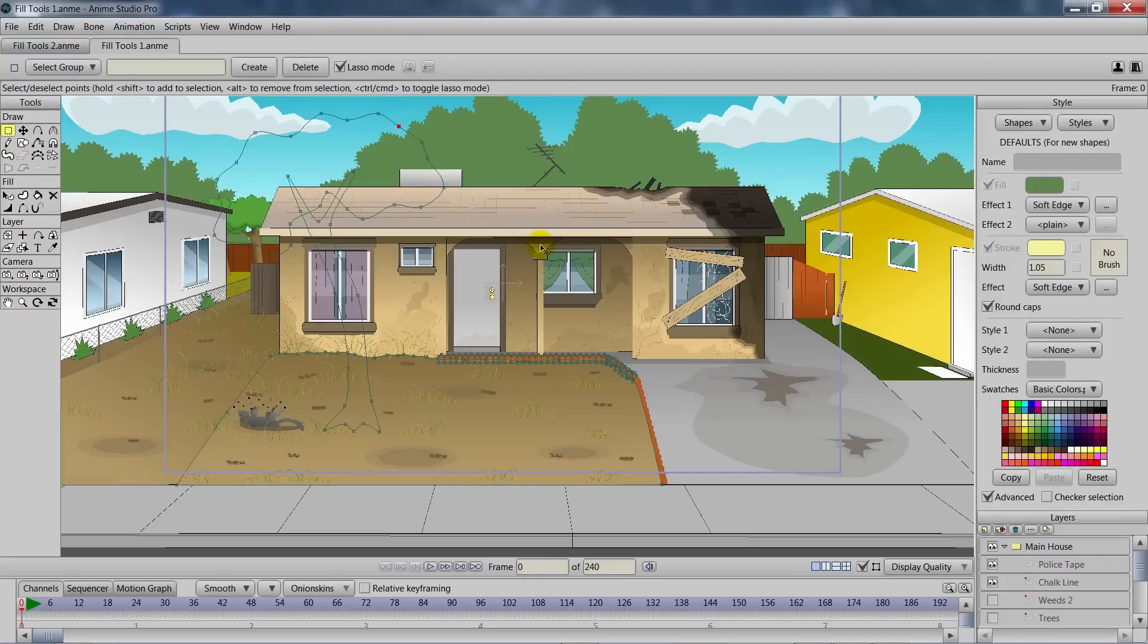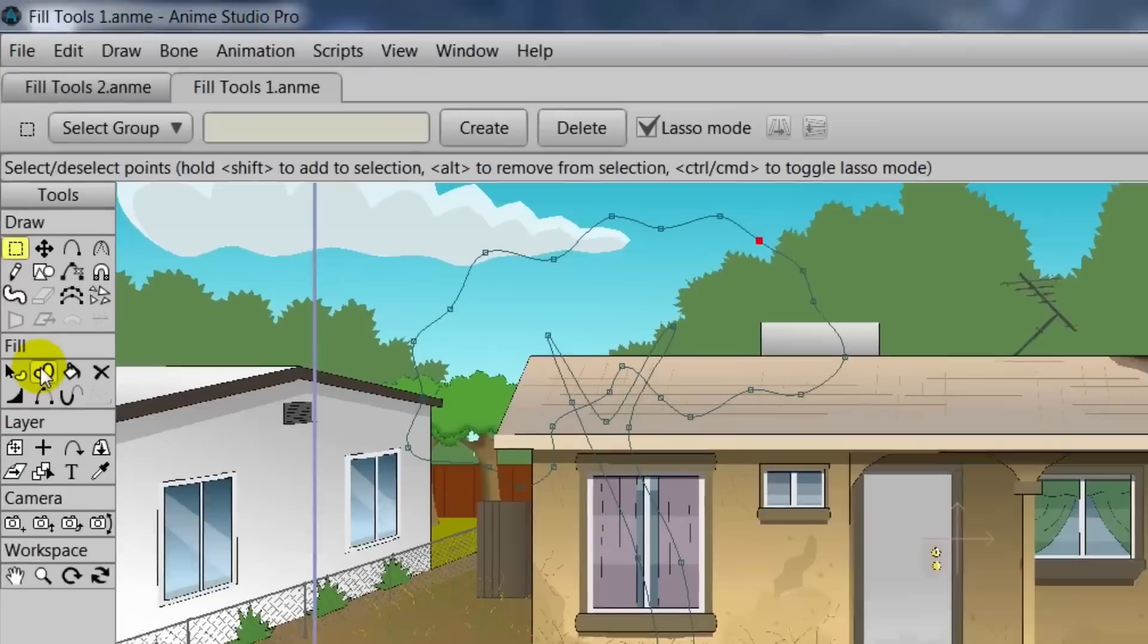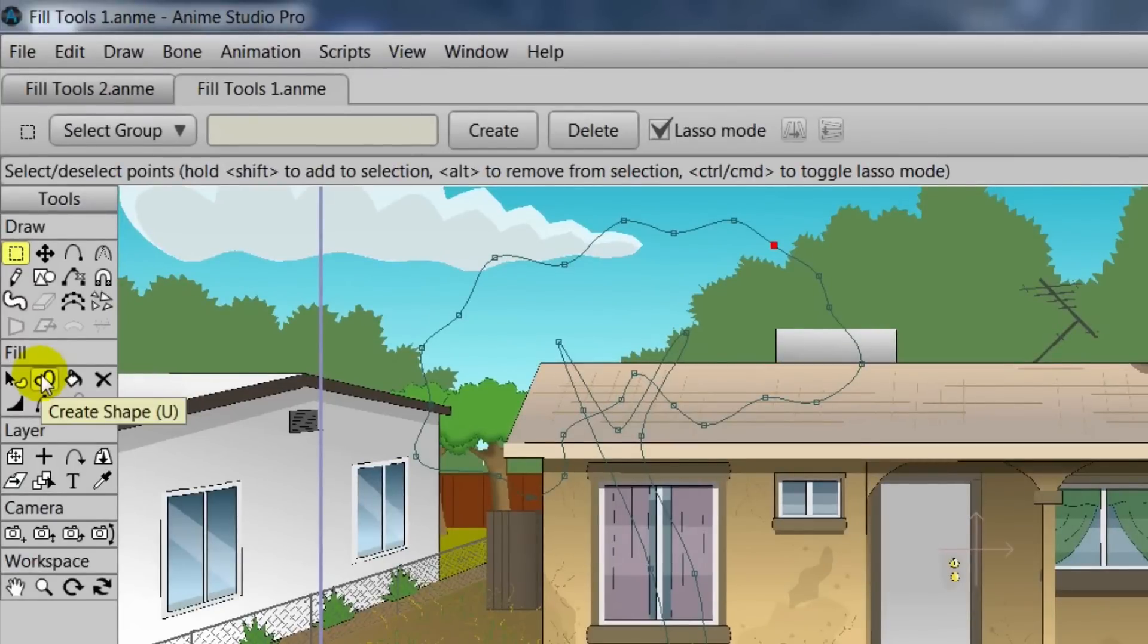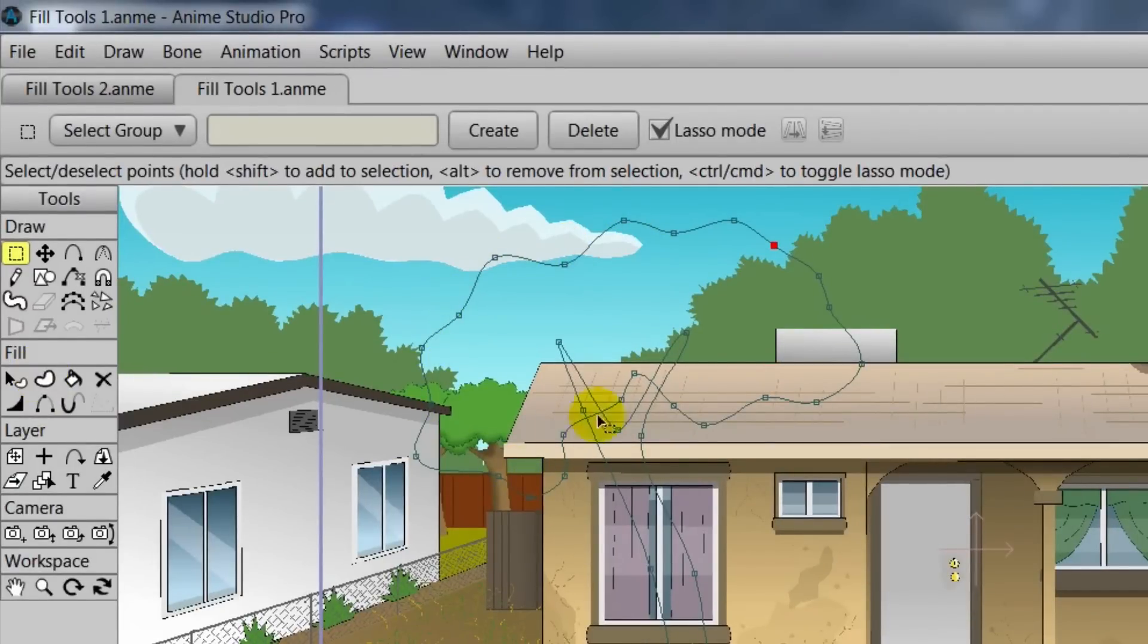Next, we'll take a look at the Create Shape tool. Again, in your fill tools, the second one, we can click it. U is also the shortcut. And you'll see we have an outline of a tree here. This was made with the Add Point tool.